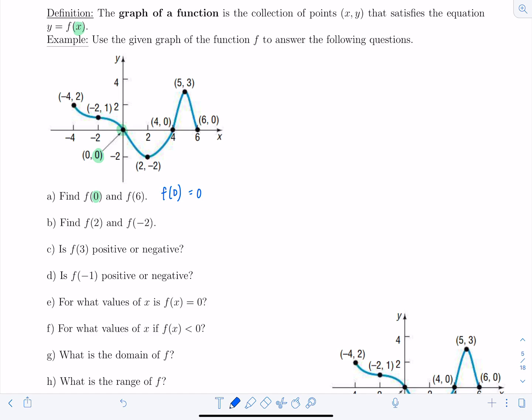Similarly, f(6) — again, six represents the x value. So you come to the graph, find where x equals six, and then read off what the y coordinate is. So f(6) is equal to zero.